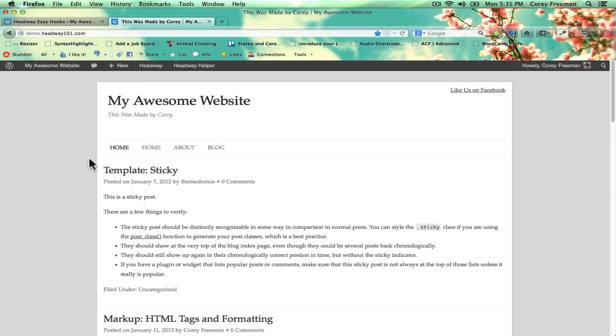And that is pretty much a quick overview of Headway Helper. Check out headwayhelperplugin.com for more information. I'm Corey Freeman. Thanks for watching.